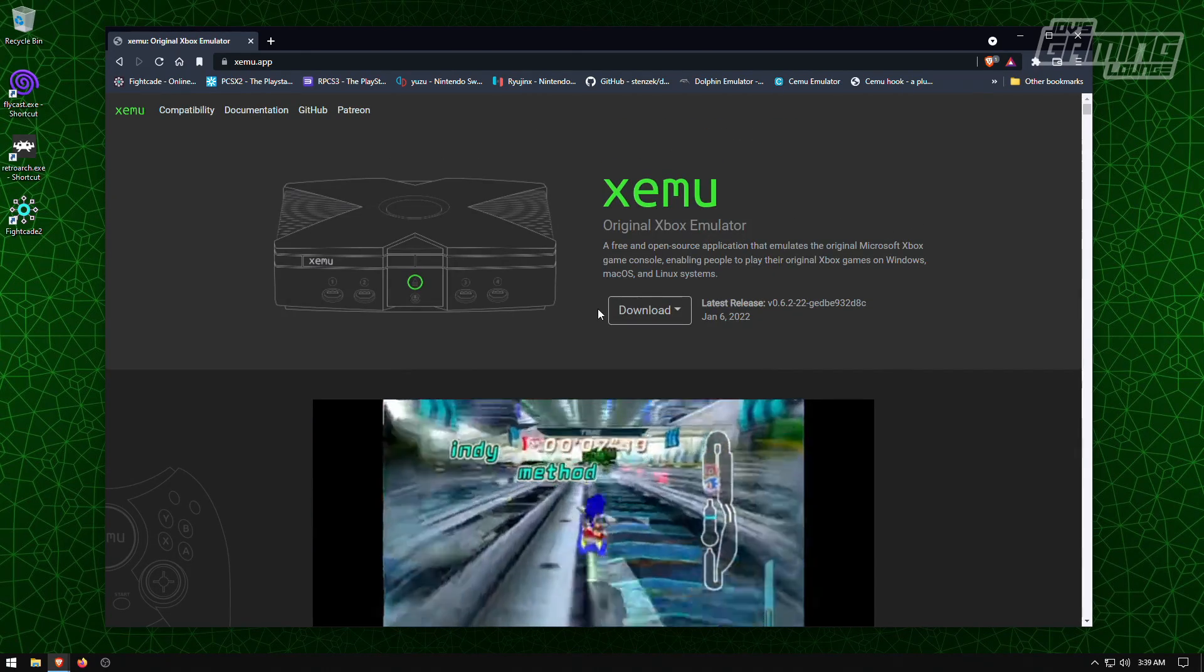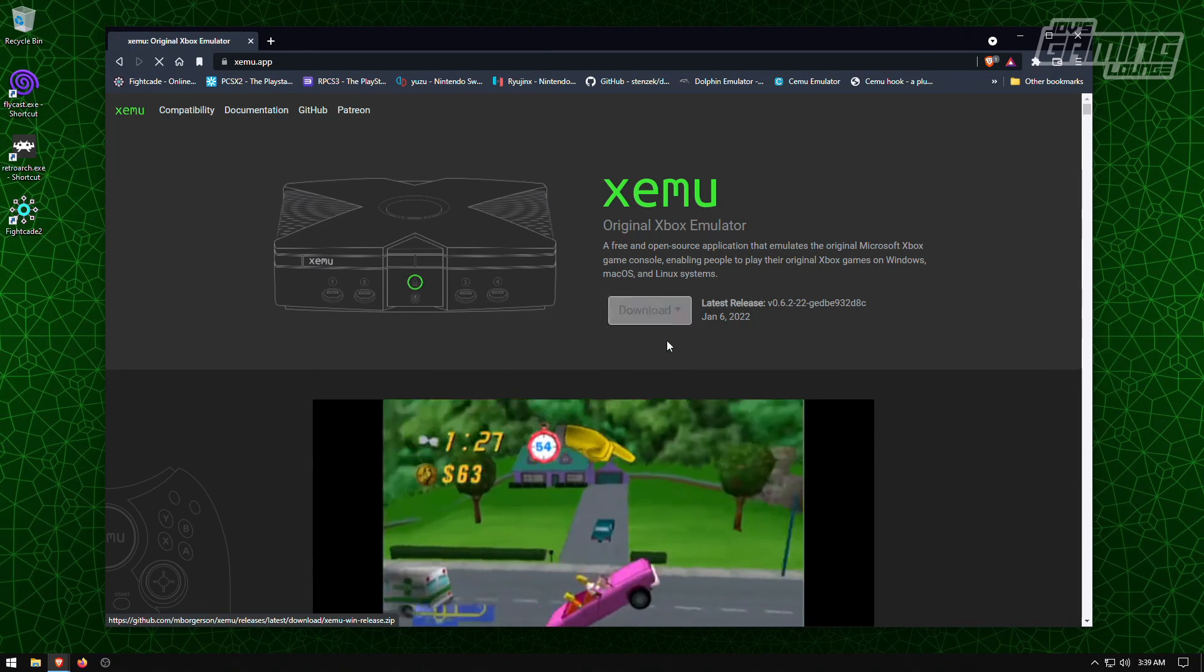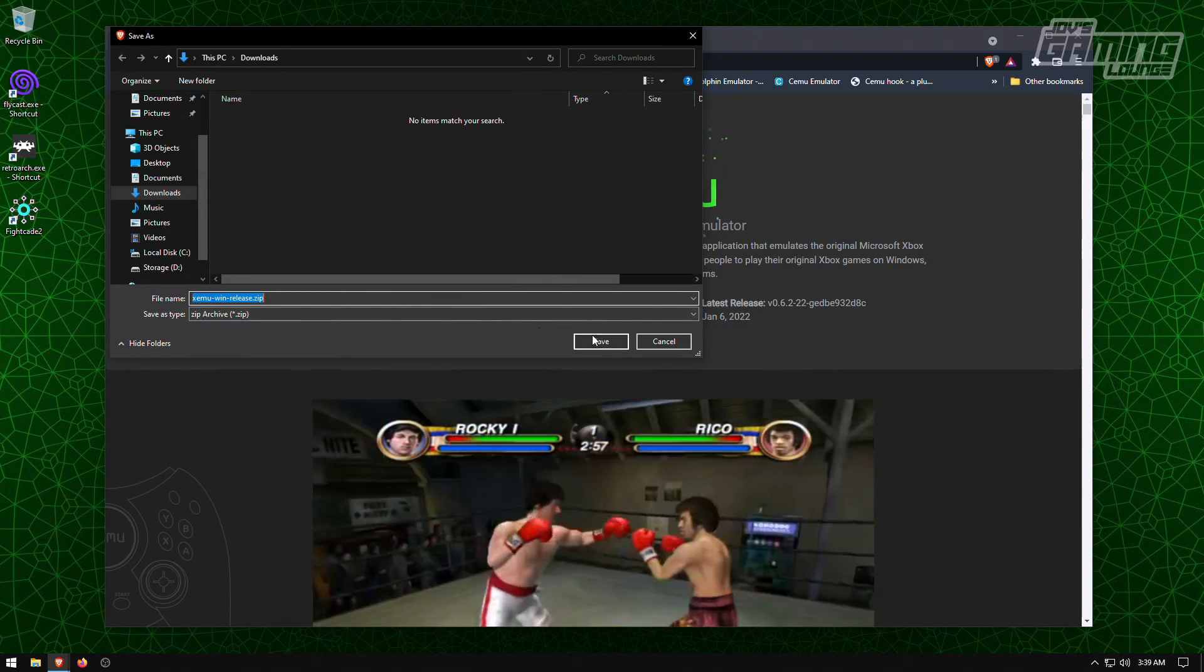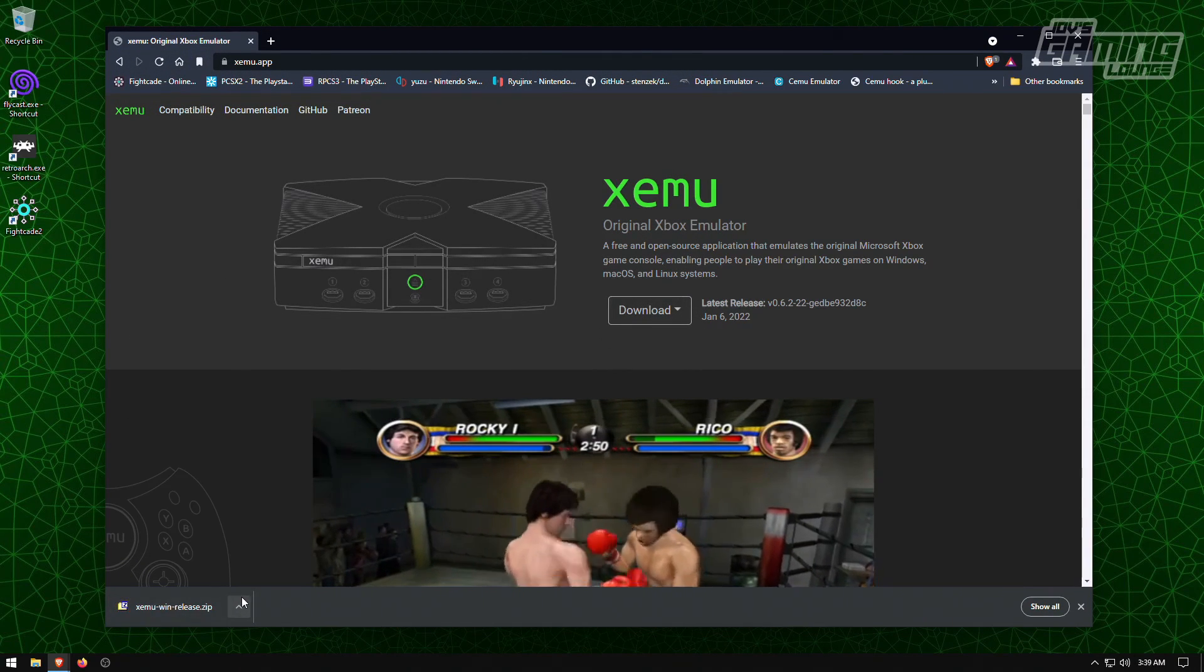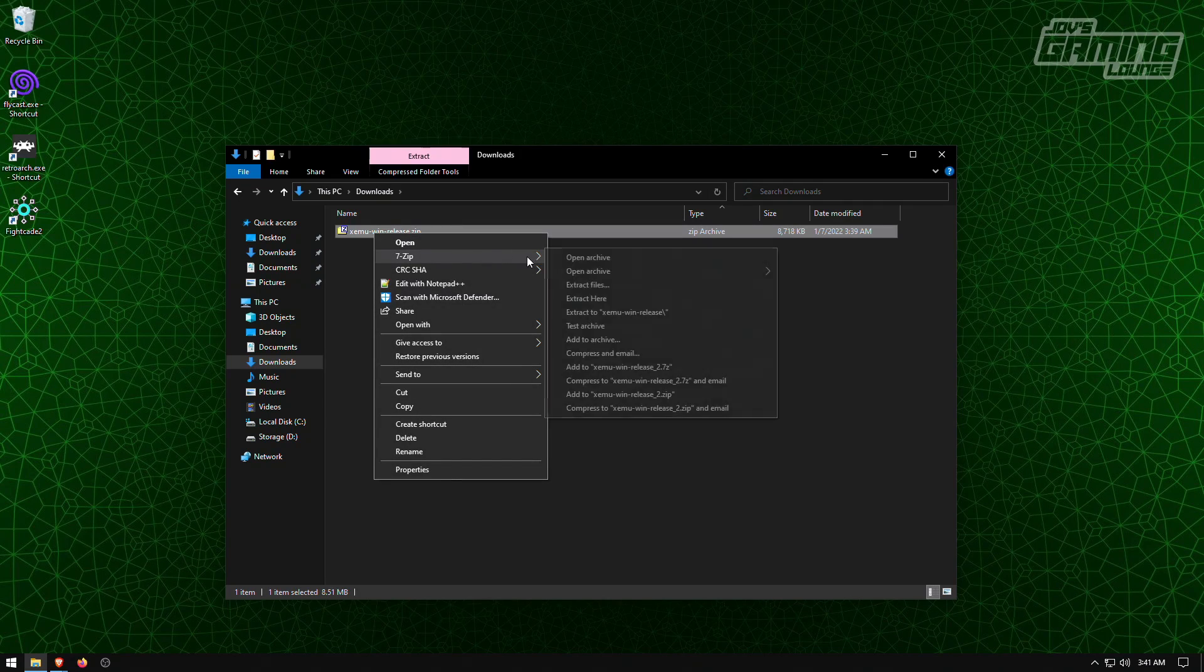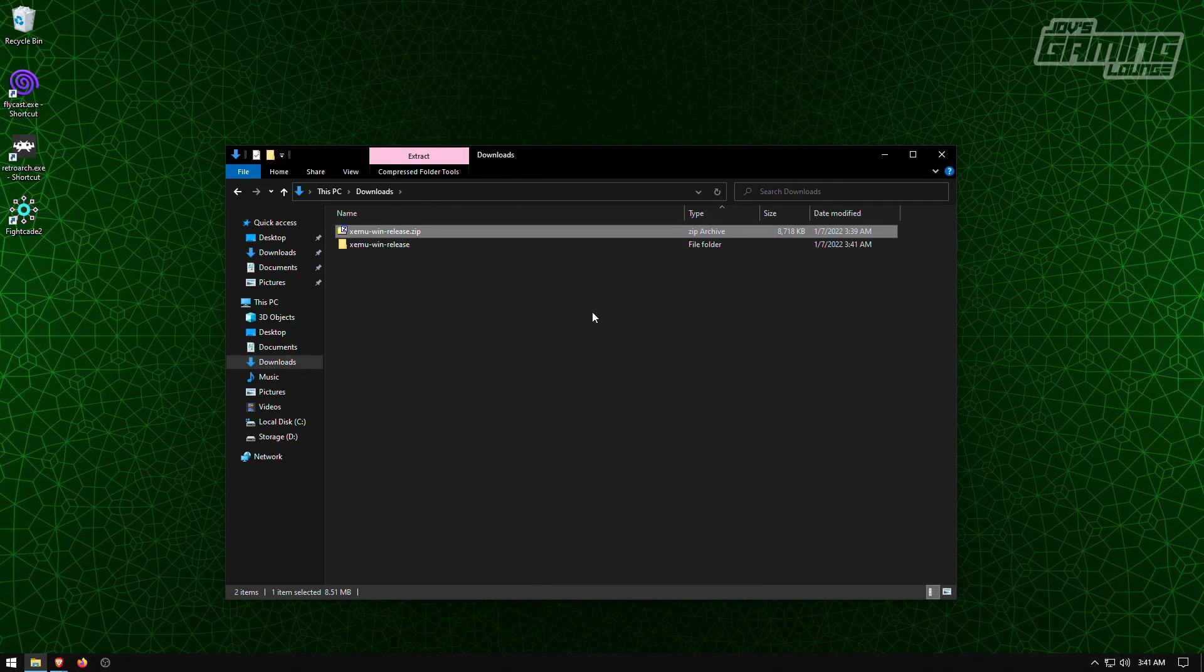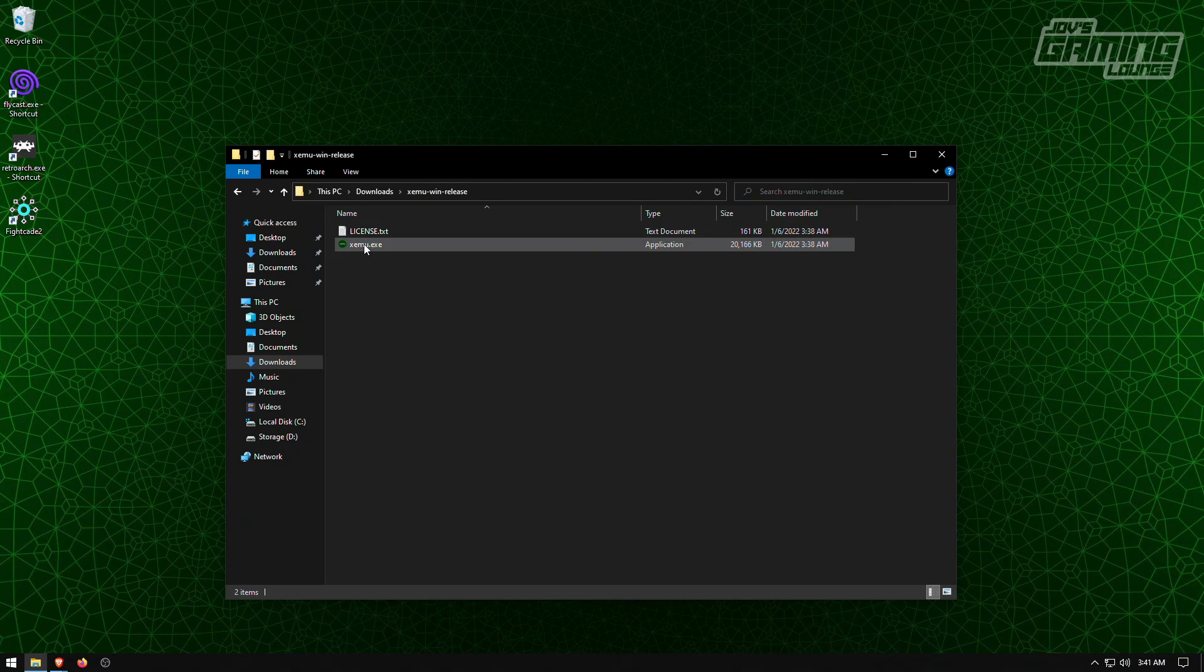So we're going to go ahead and download this, download the Windows version to our downloads folder. So I'm going to go ahead and unzip it and we're going to launch it.